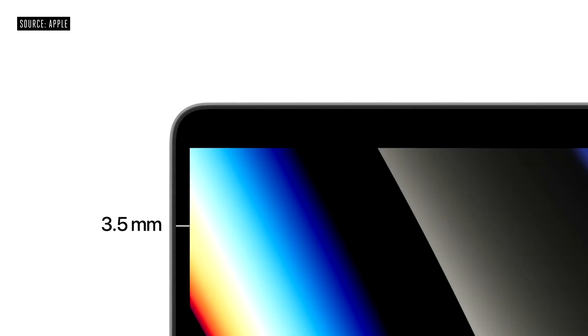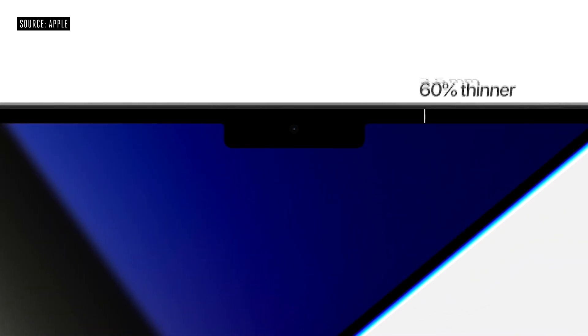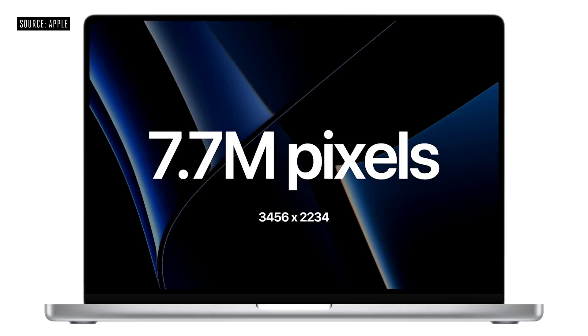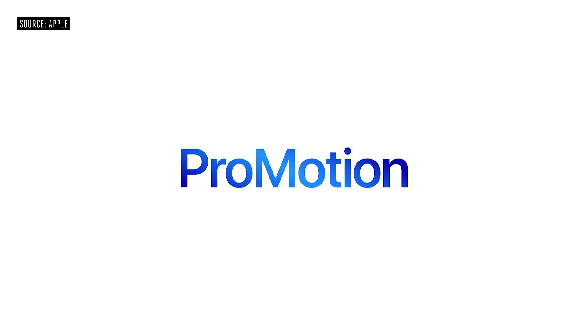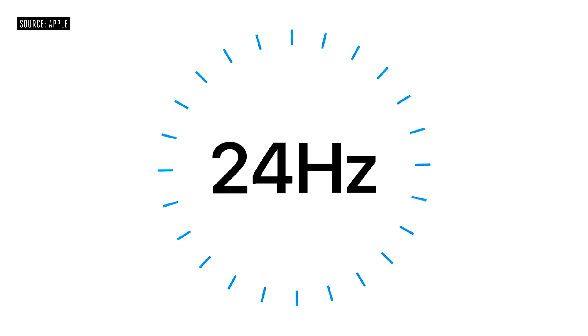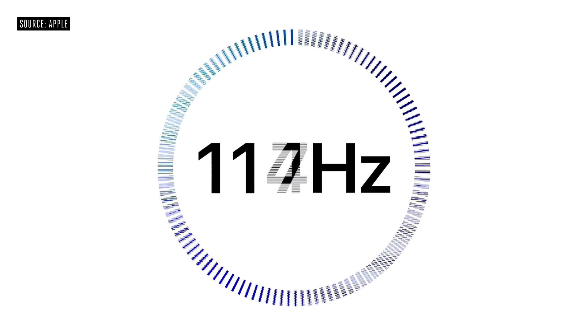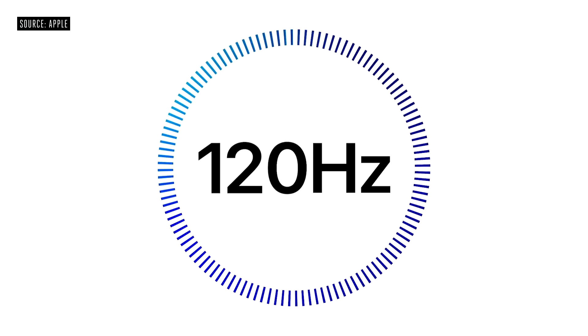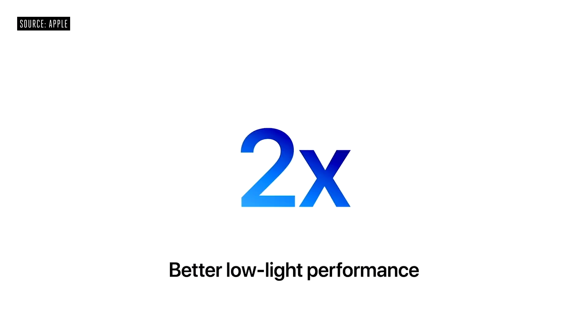The edge of the display is now only 3.5mm which is 24% thinner. At the top the display is now expanded which results in 60% thinner bezels. The screen now has 7.7 million pixels with the ProMotion feature that can go up to 120Hz.